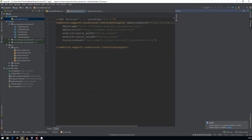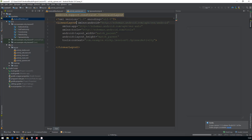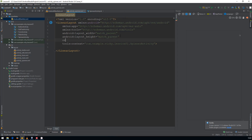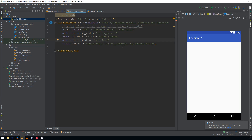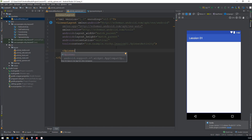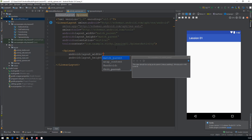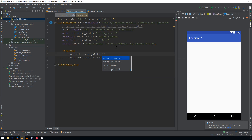Go to the layout file and change the ConstraintLayout to LinearLayout and give the orientation as vertical. Then create a view called Spinner with width as match parent and height as wrap content.